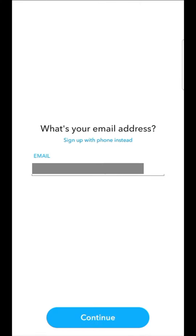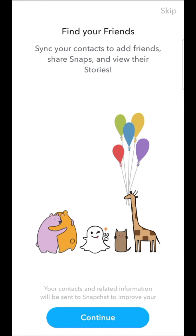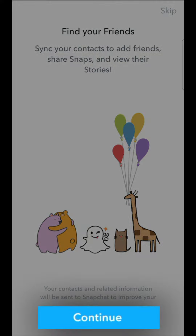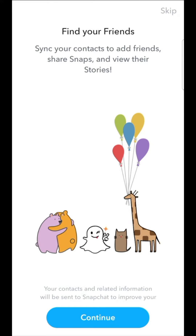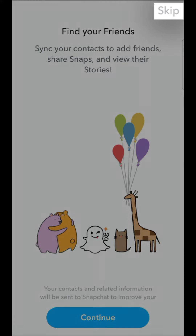For this example, it will be from our email address. On the next screen, we are offered to find our friends by scanning the list of our contacts saved on our phone. In this case, we press continue. If this doesn't suit us, we can still ignore this step by pressing skip at the top right of the screen.